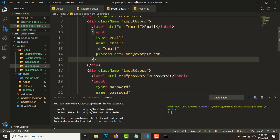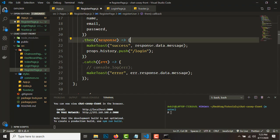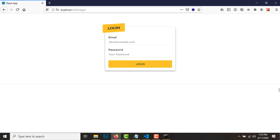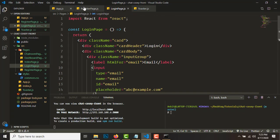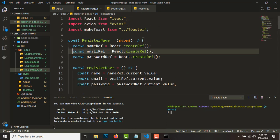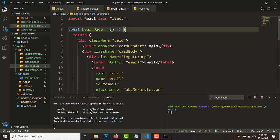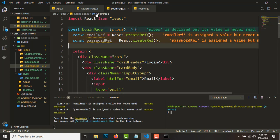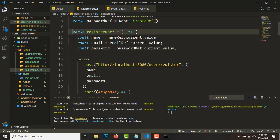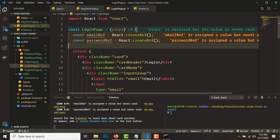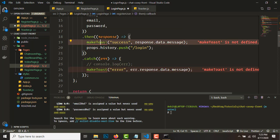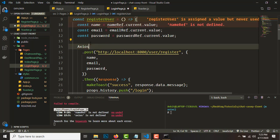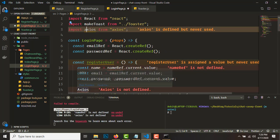Let's set up the login page now. Similar procedure: create emailRef and passwordRef using the same approach, and get the props as well. A similar login function will be there, and we can auto-import axios. We don't have a name ref, so we don't need to pass the name.